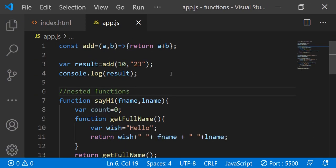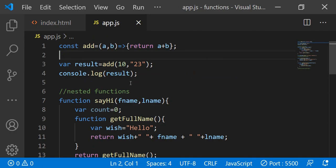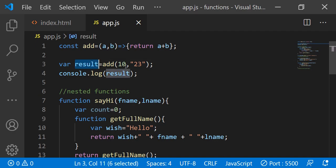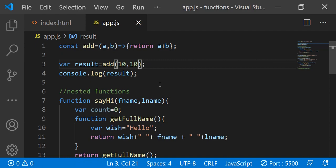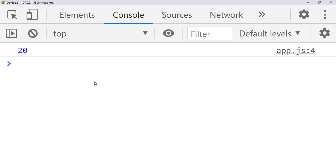Without wasting time, let's start and see how to debug the code. I have the function — I'm removing all the calls. To run the HTML file, right-click and open with Live Server. Now go to app.js. You can see the function called 'add' which accepts two parameters and returns a plus b. We are calling the result method passing 10 comma 10, so the result is 20. You can see this in the console by pressing F12 to bring up the developer tools.